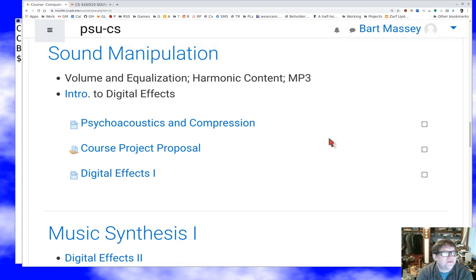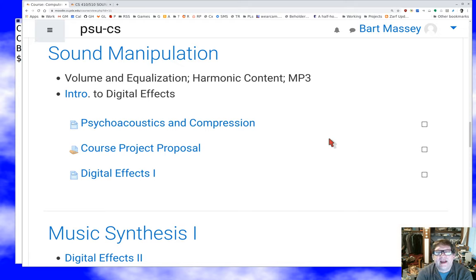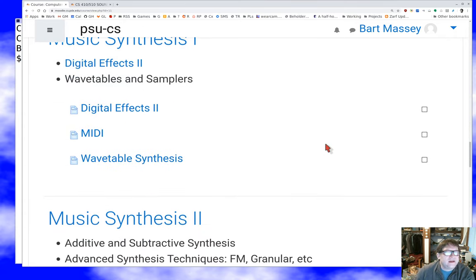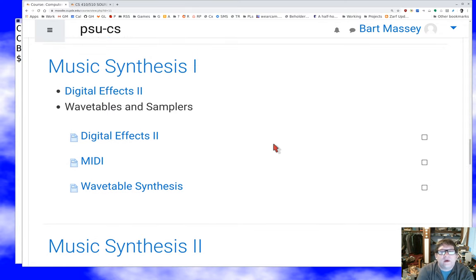Having done that, we're going to talk about the applications of digital signal processing in actual sound manipulation — psychoacoustics, sound compression, and digital effects. I plan to spend quite a bit of time on how digital effects work and how you produce them, because I think going through the history of effects is a good way to get a handle on what modern audio processing looks like.